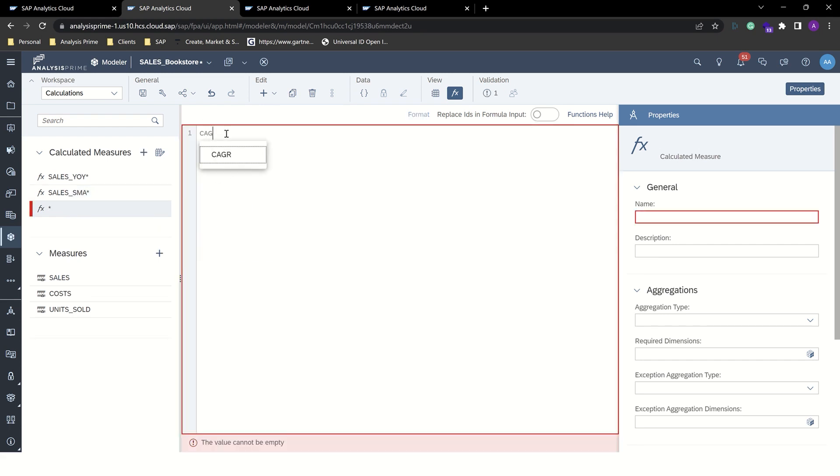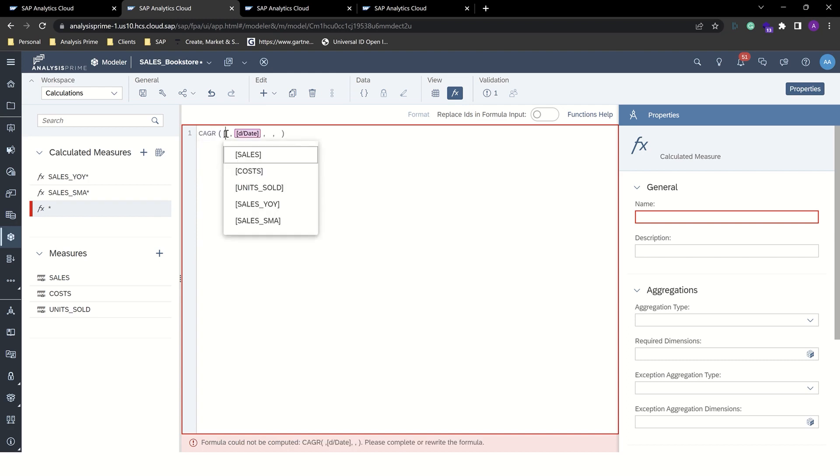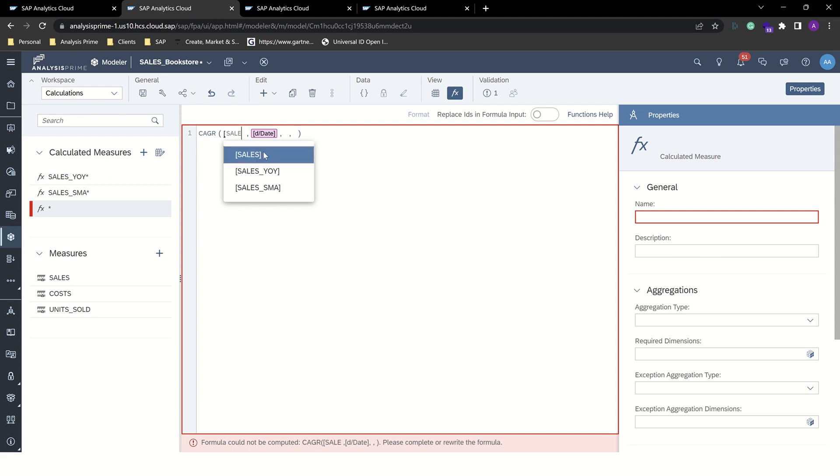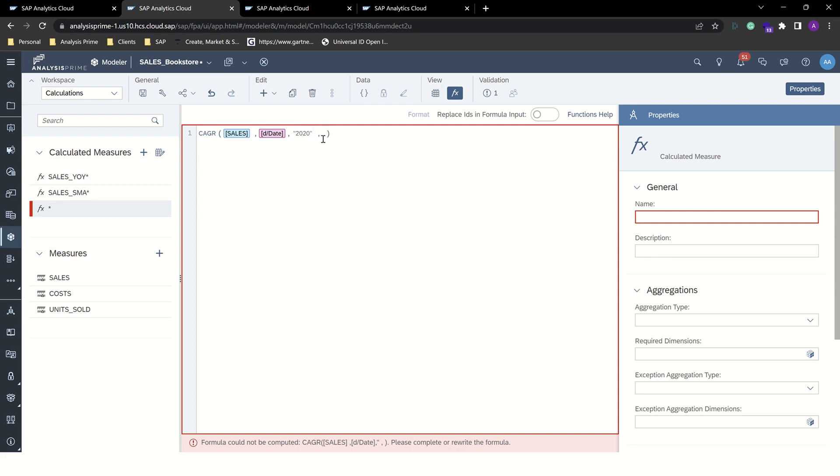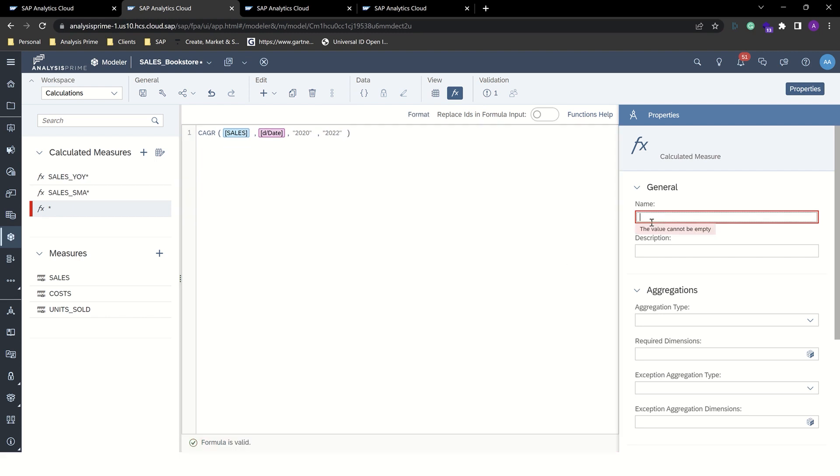Next, we're going to look at a compound annual growth rate. We'll use sales. And we'll give it a start year. We'll look at 2020 of our data. And the last year we'll look at is 2022. And then we will give this a name.